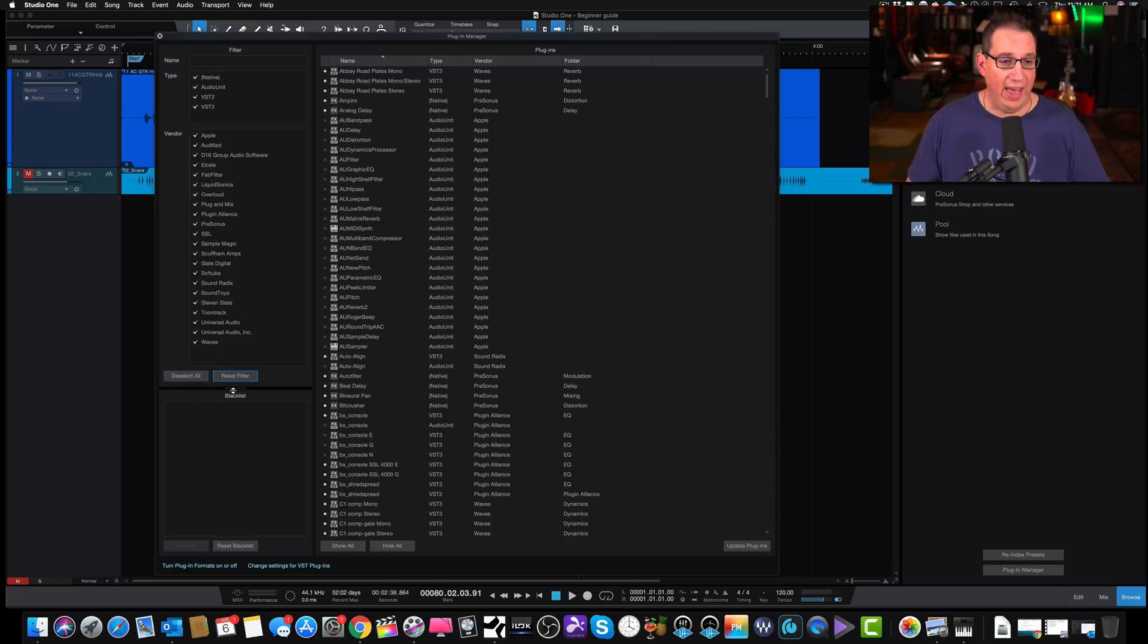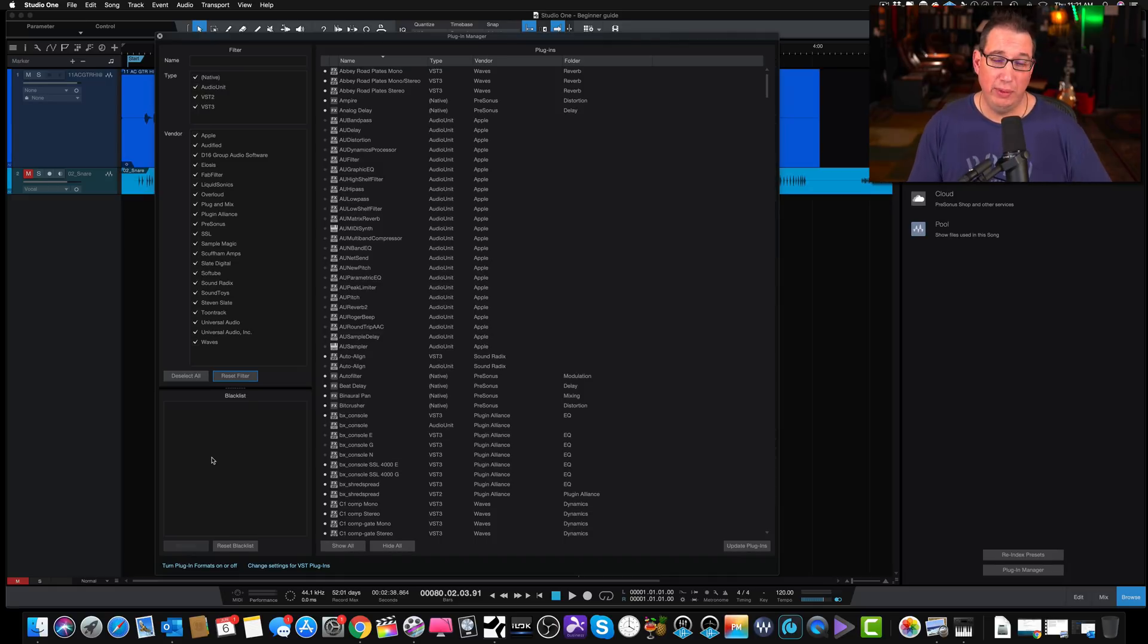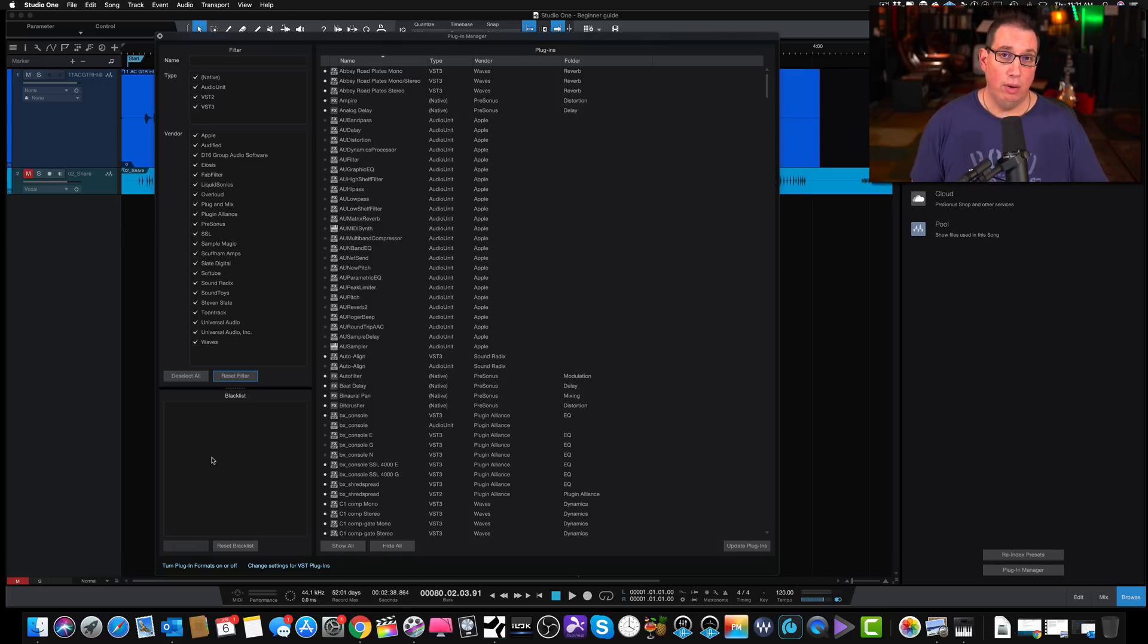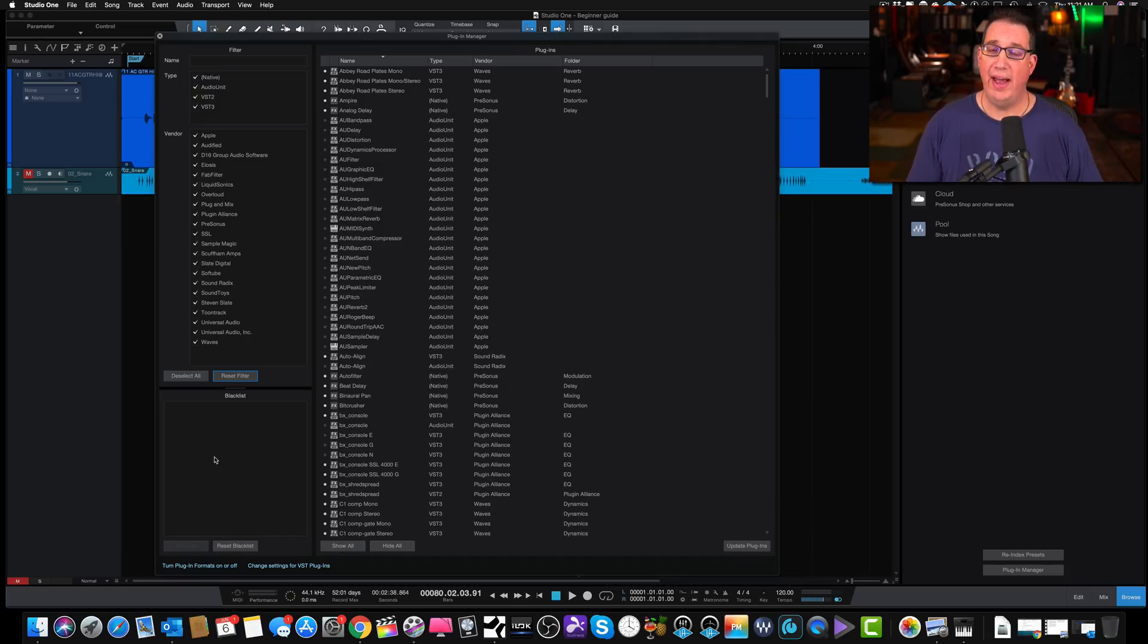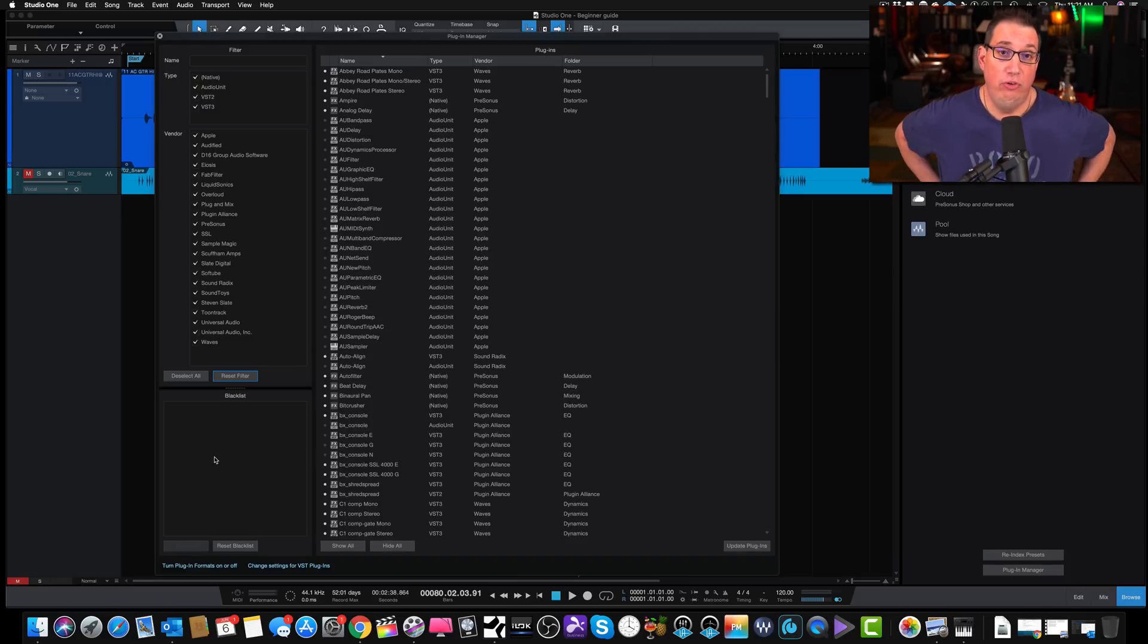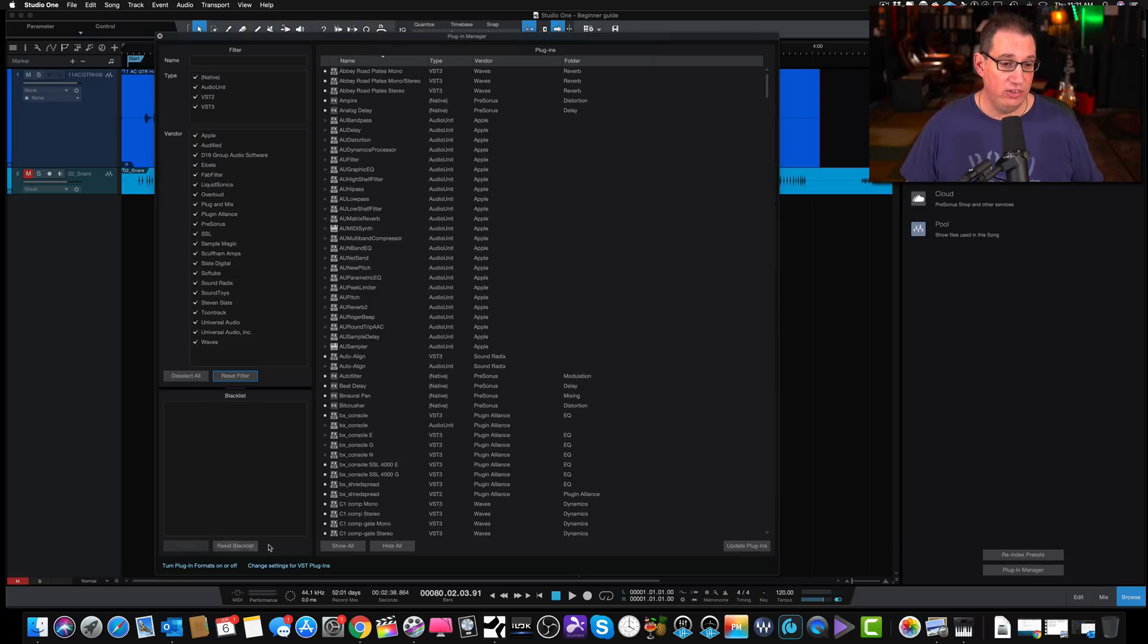Then we have our blacklist down here, which are plugins we've deemed incompatible with Studio One. Sometimes this happens with free plugins. You download free stuff and they don't always work well with Studio One or any DAW for that matter, or plugins that have problems. When you first start up Studio One, it'll scan through all your plugins. We talked about that in a couple of videos earlier. Some of them that Studio One may find problematic may be put on the blacklist, and you would see those here. I don't have any as of this time.